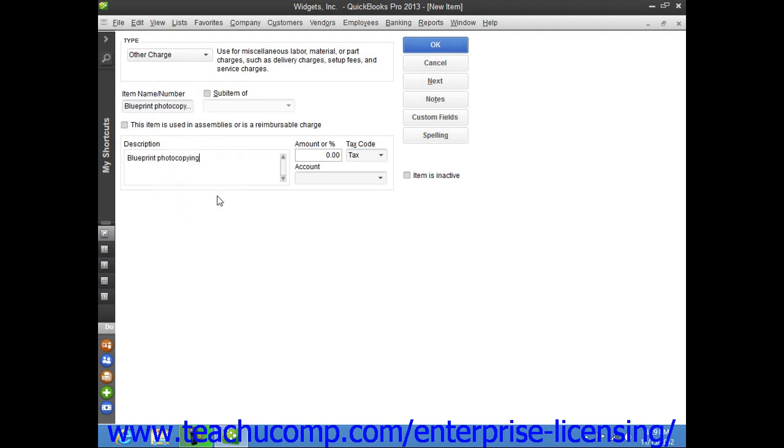Then enter the amount or percentage for the other charge item into the amount or percentage field. Note that if you are going to use a percentage, you need to specify the percent symbol, otherwise QuickBooks will interpret it as an amount.